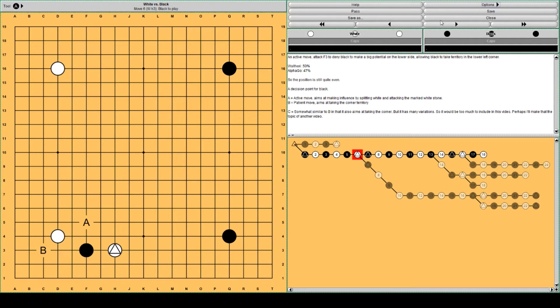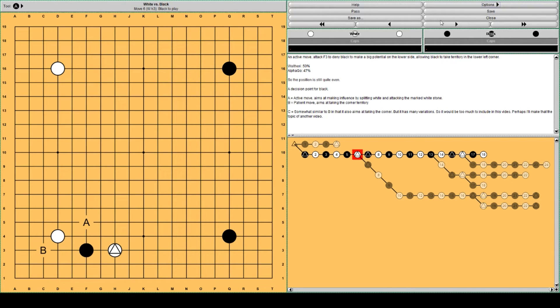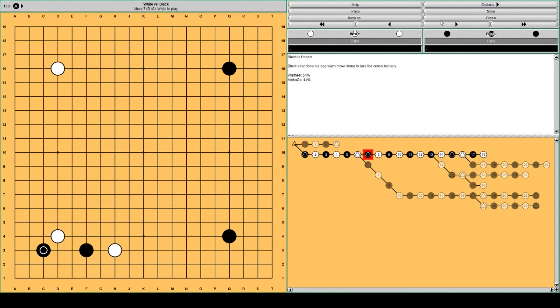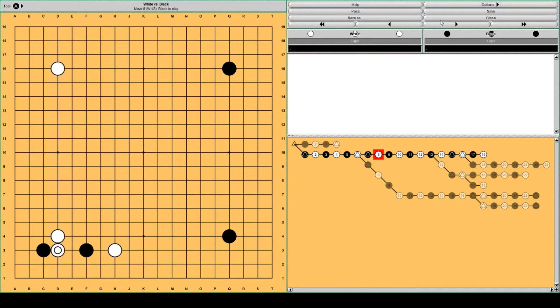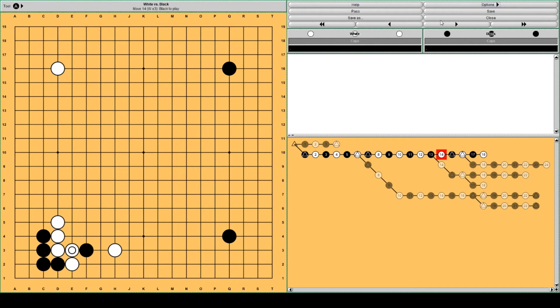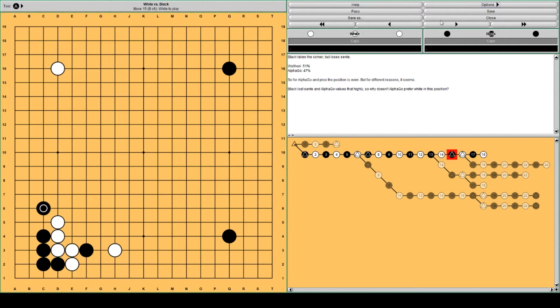Black has probably two main options now. One is to jump out and the other is to jump into the corner. Let's first look at Black jumping in the corner. It's a patient move. Black just takes some territory at the price of giving White sente. White splits Black and Black expands his corner territory. White extends and Black plays forcing moves to expand his corner. White connects and Black jumps out to prevent being confined to the corner.